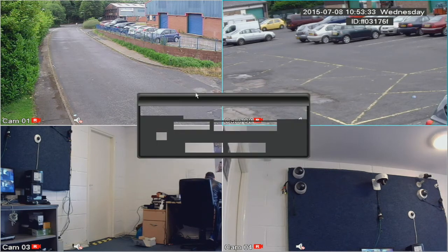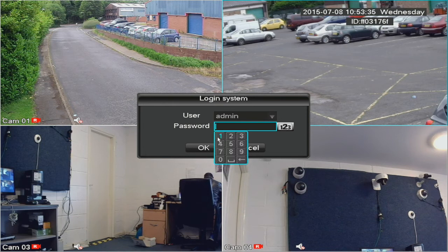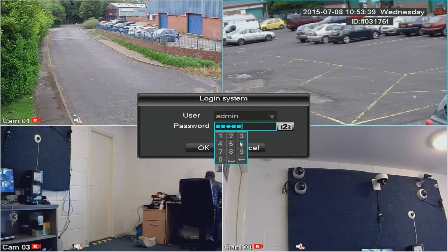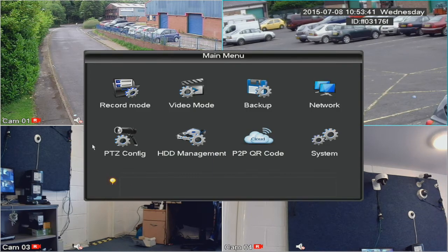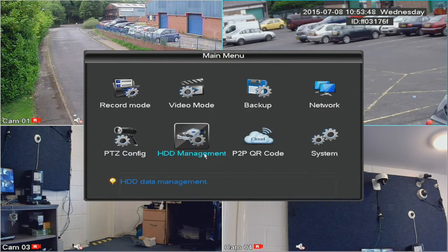Using the mouse, right click and go to main menu and log in if you haven't already using 123456. The record mode button needs to be set to auto, and that then applies to the scheduler.